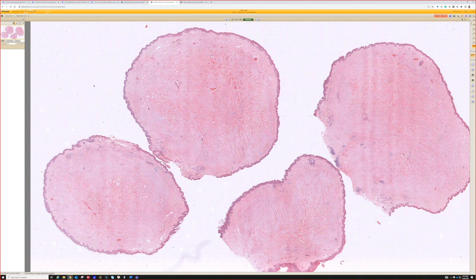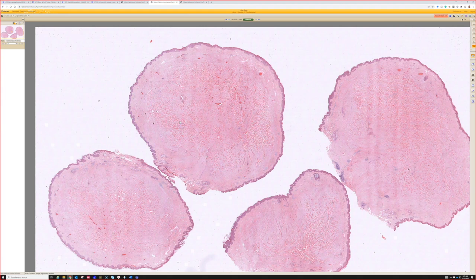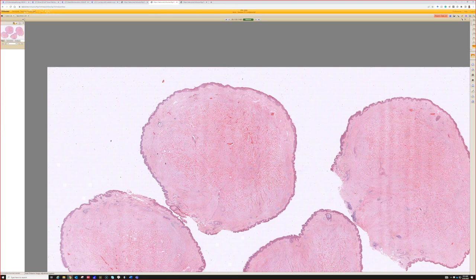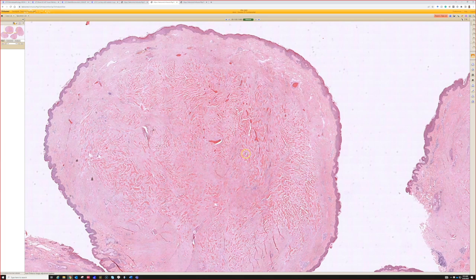Case seven. Here we have what looks at low power like a sclerotic nodule with strands of bubble gum pink collagen all throughout it. From here we can call it a keloid scar. If we look closer, we won't see much elastin — we'll see some fibroblasts and vessels, but mostly it's that thick bubblegum pink collagen that gives us away.